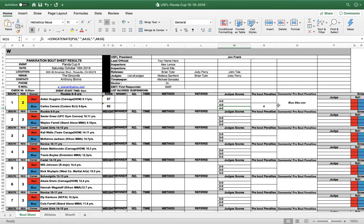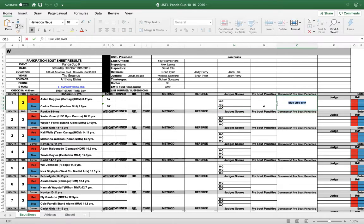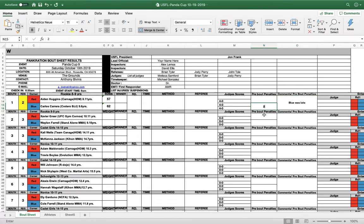The same thing can be done if they were, say if blue was late. Late to check in. That's going to be two point penalty. It populates. This has no effect for the judges. They don't see this. They don't need to know this. This is just for the master control form.